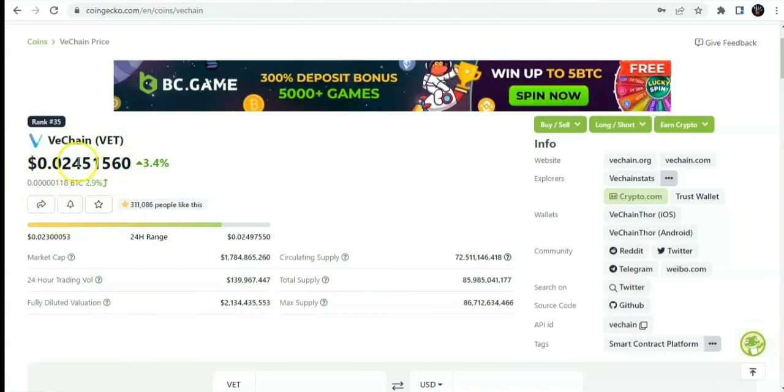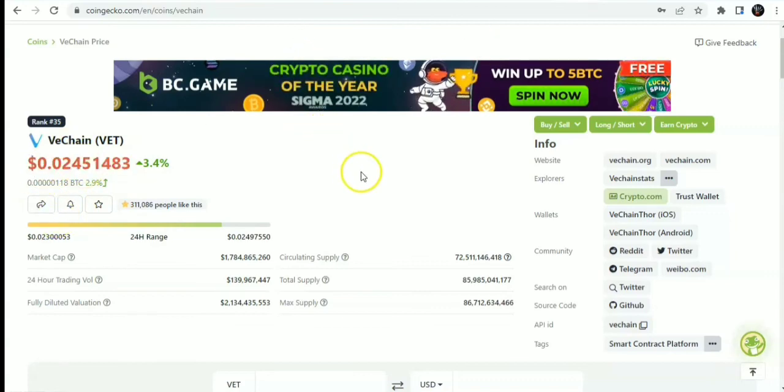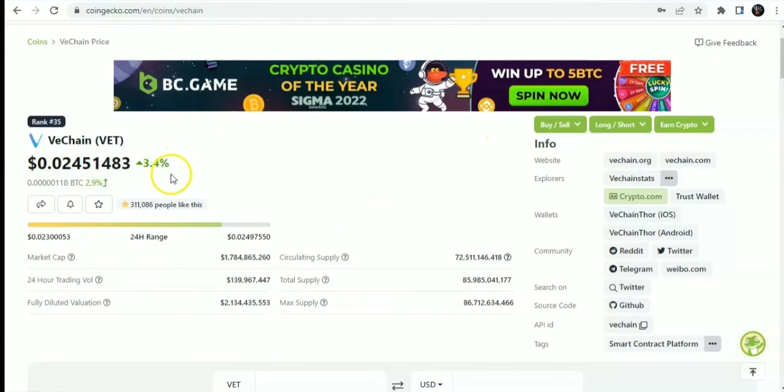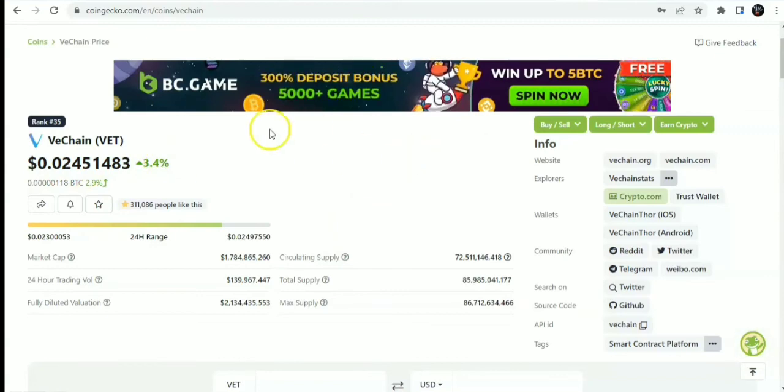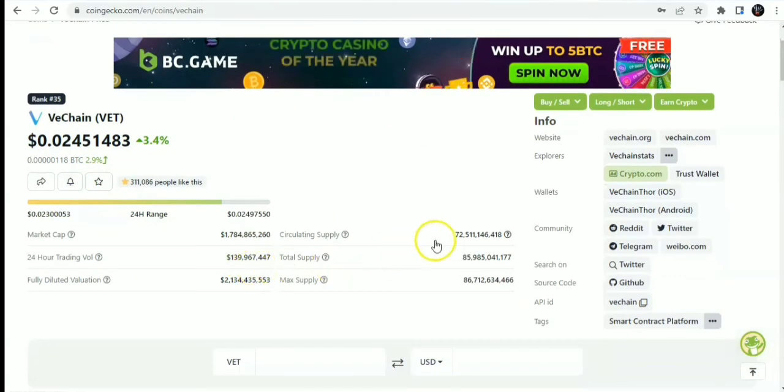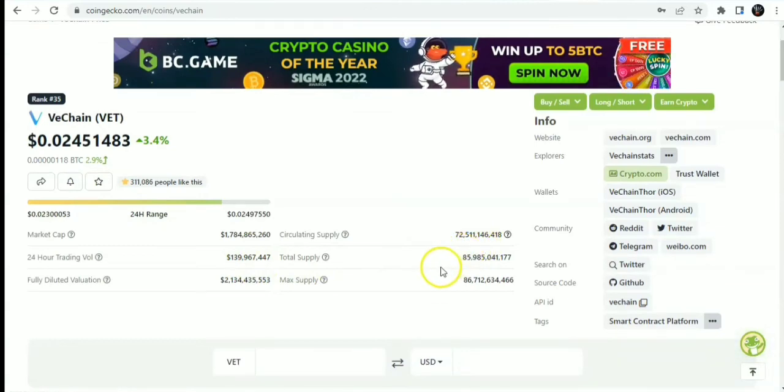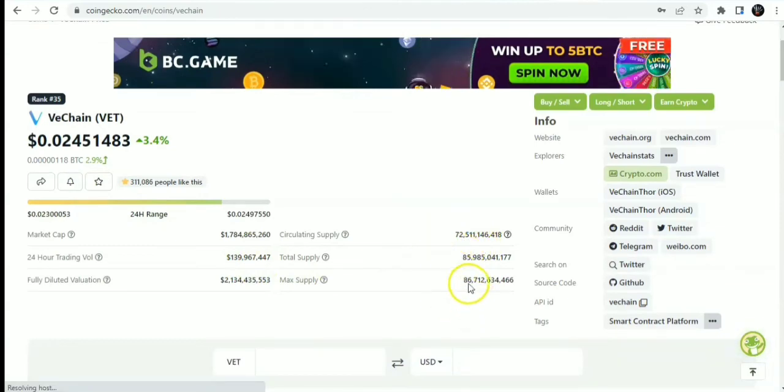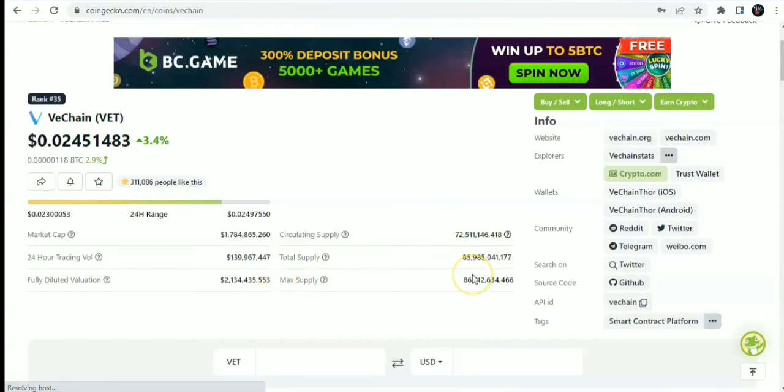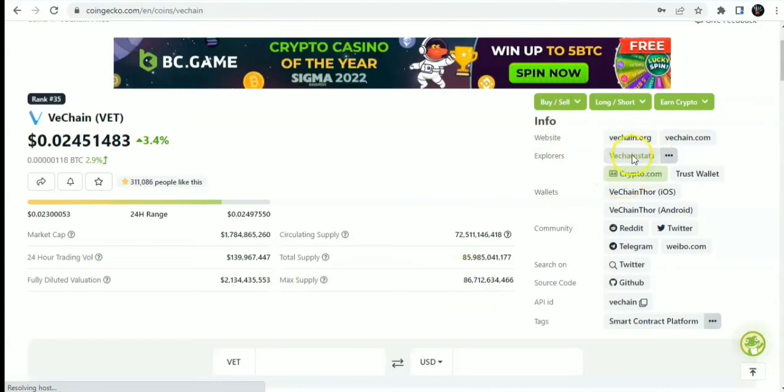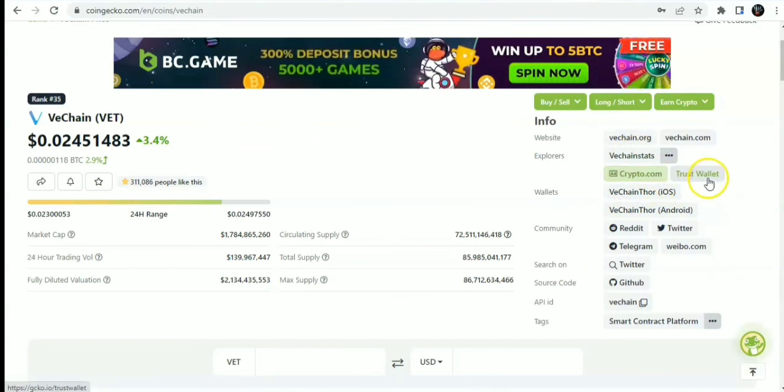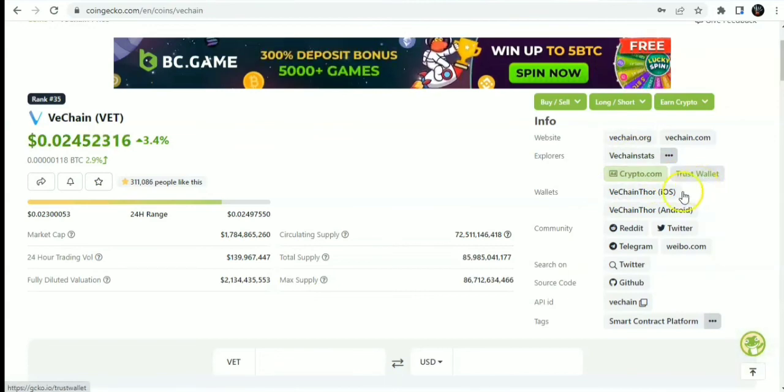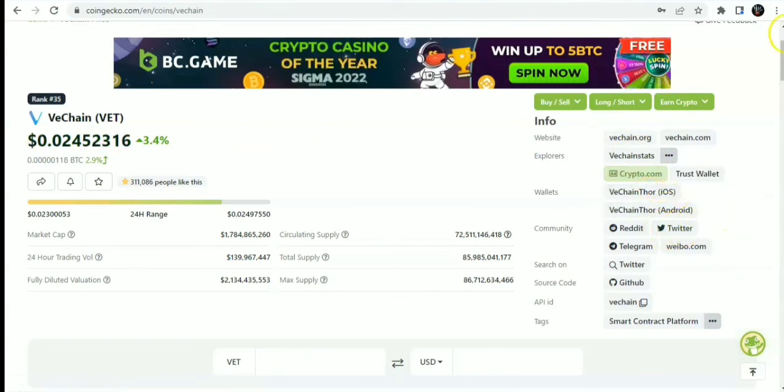It's up on the daily at 3.4% and has a market cap of $1 billion and supply of 72 billion. The total supply is maxed cap at 86 billion. You can see the website vechain.org. Available on the explorers, VeChain stats. Wallets: you have Pupil.com. It's also available on Trust Wallet, VeChain Thor, iOS, Android.